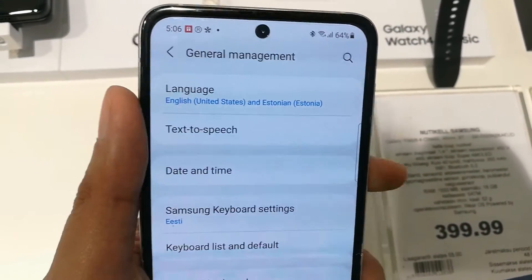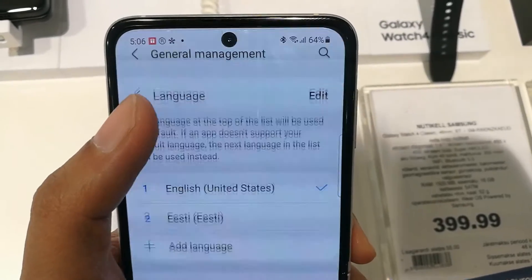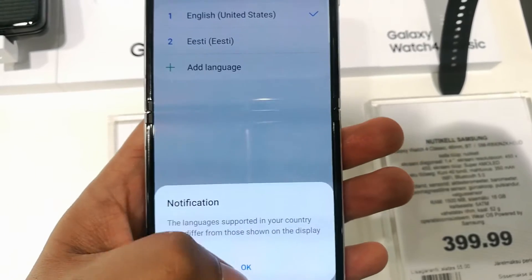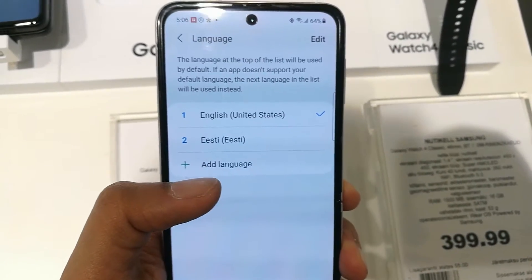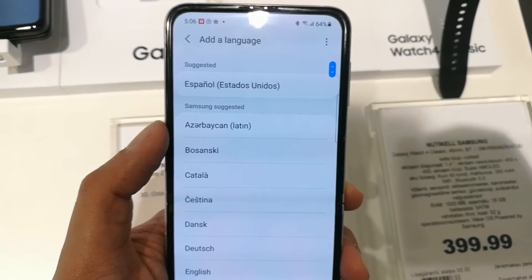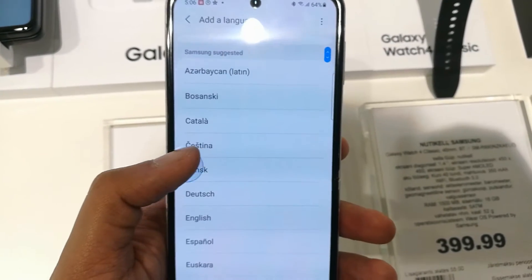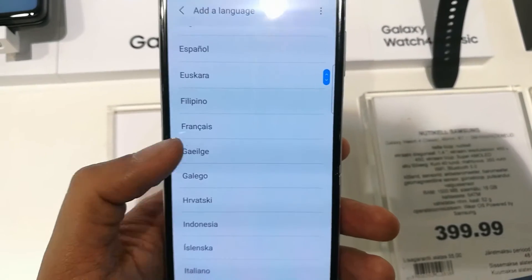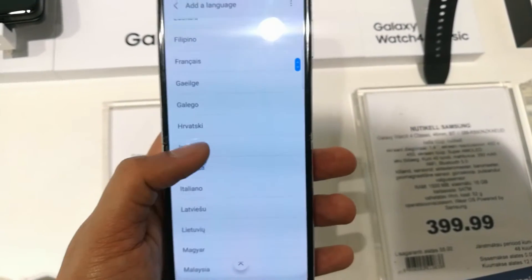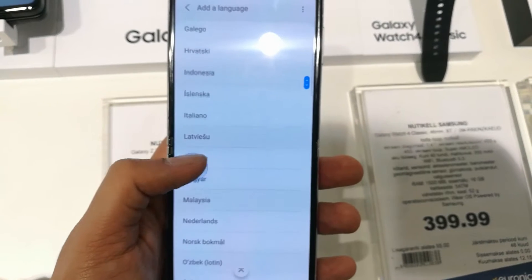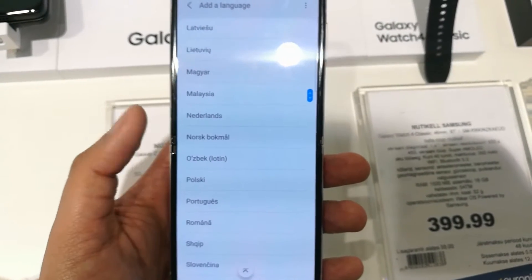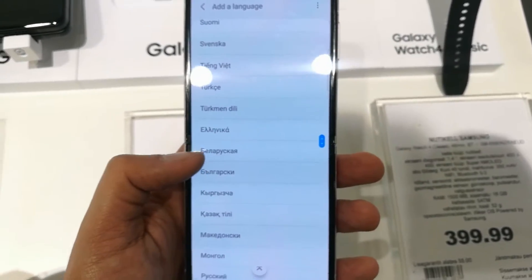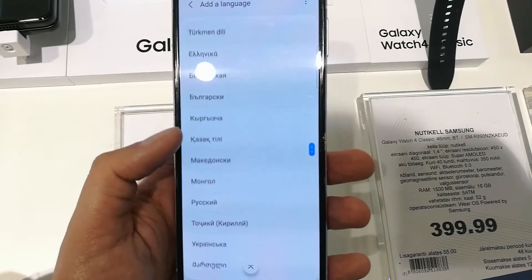Once you enter General Management, the first option says Language. Select it, and once you're in the Language option you will see different languages. You can also add languages. Select the Add Language option and all available languages will appear — you can select any language you want for your Z Flip 3.